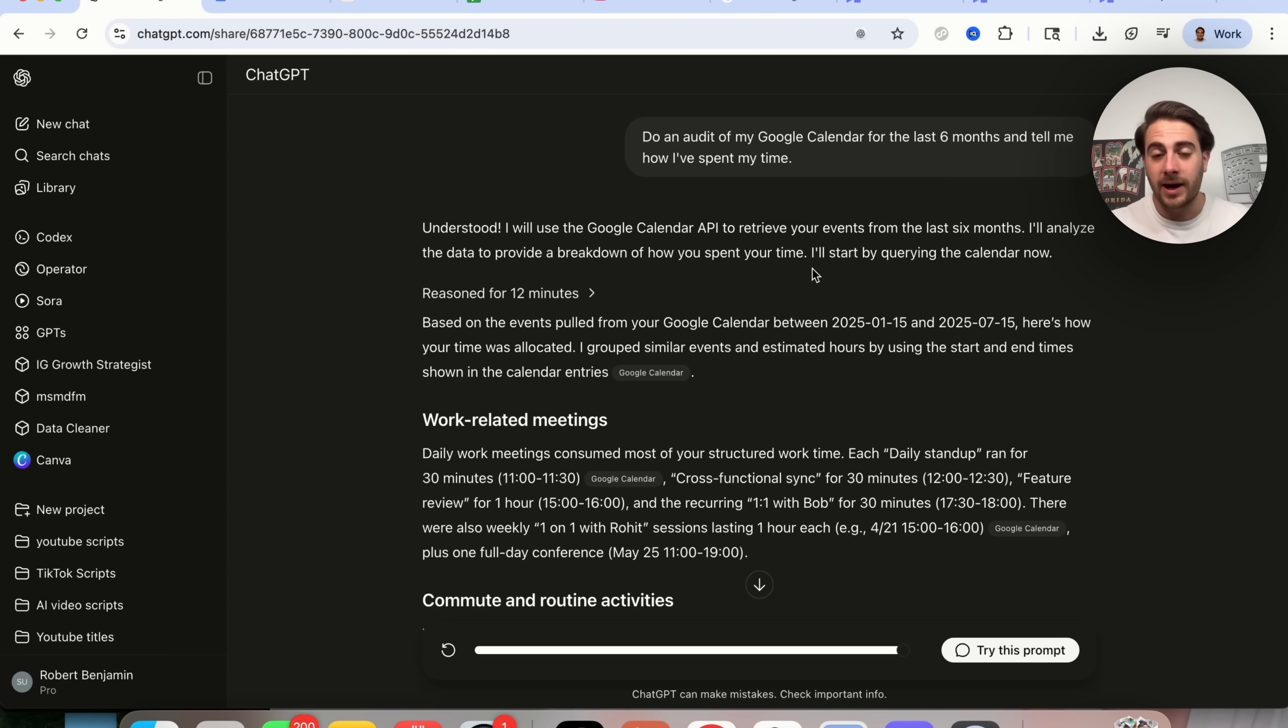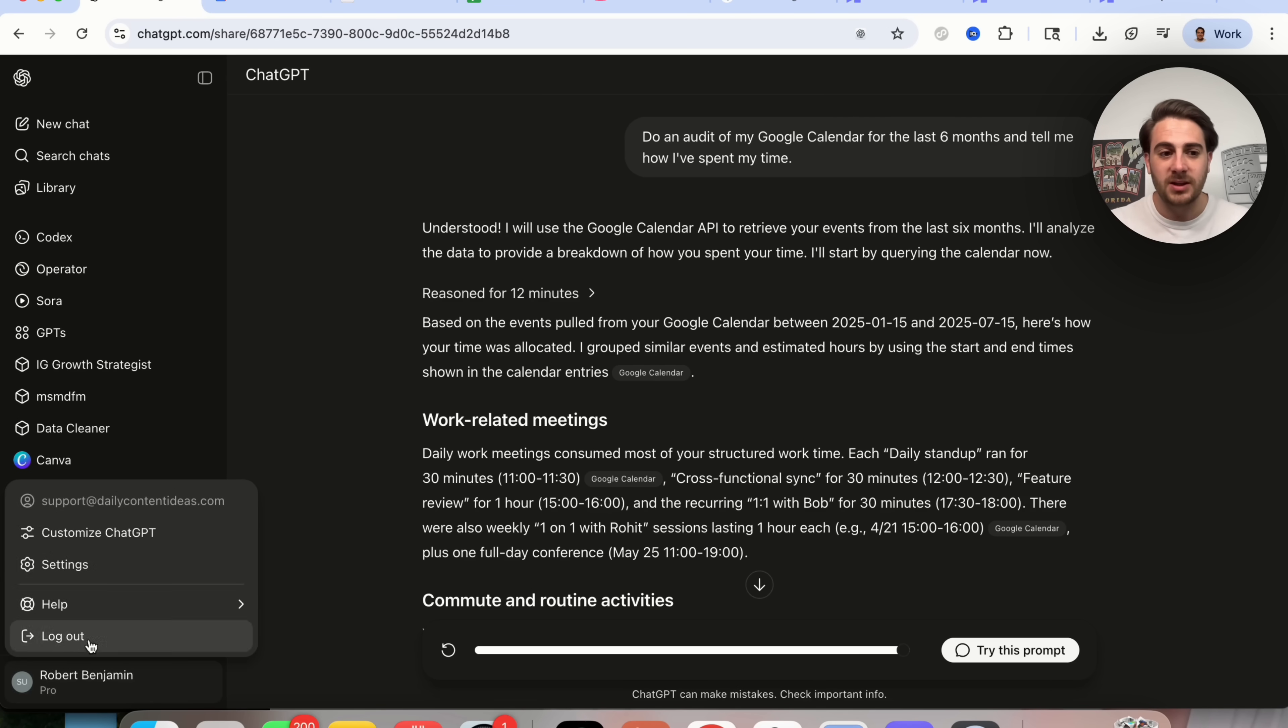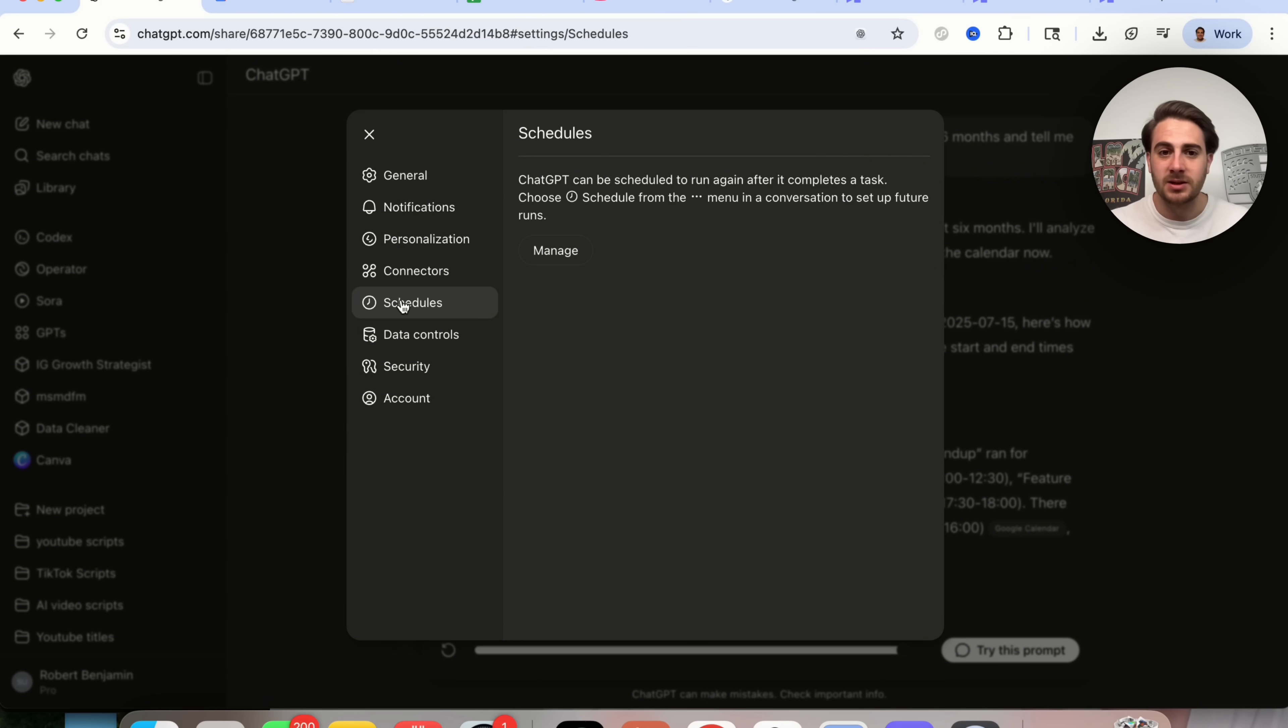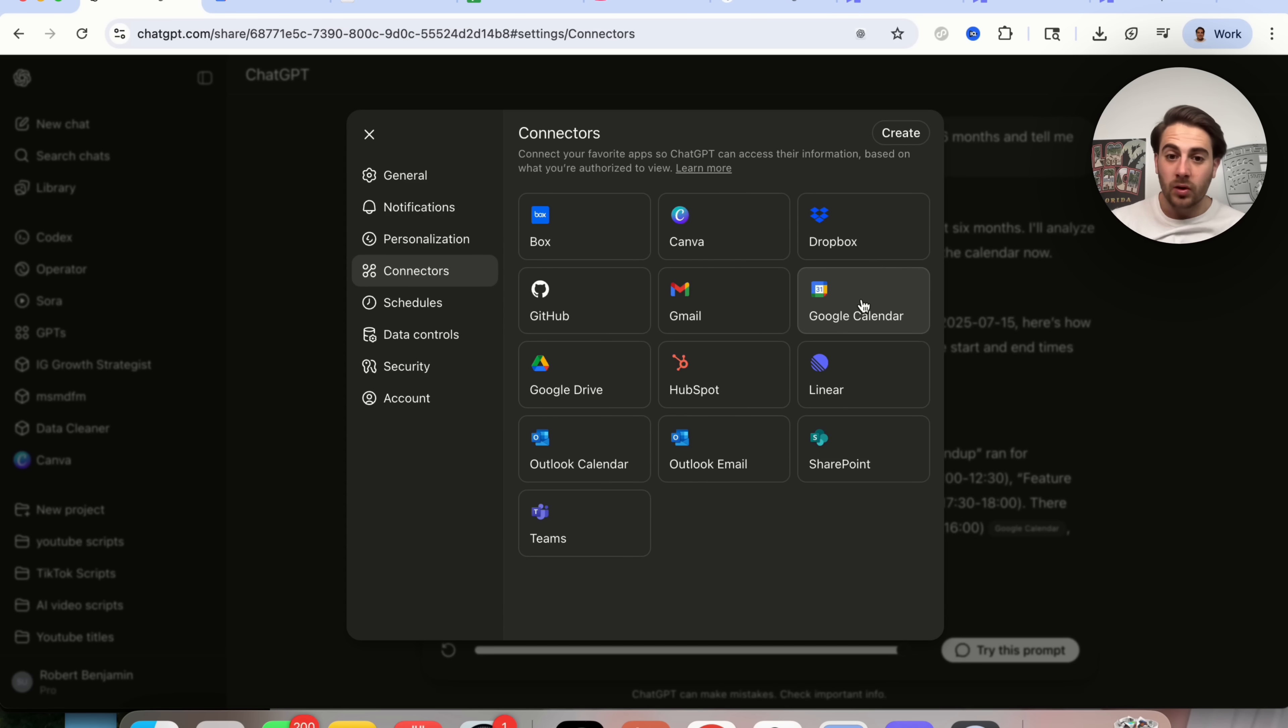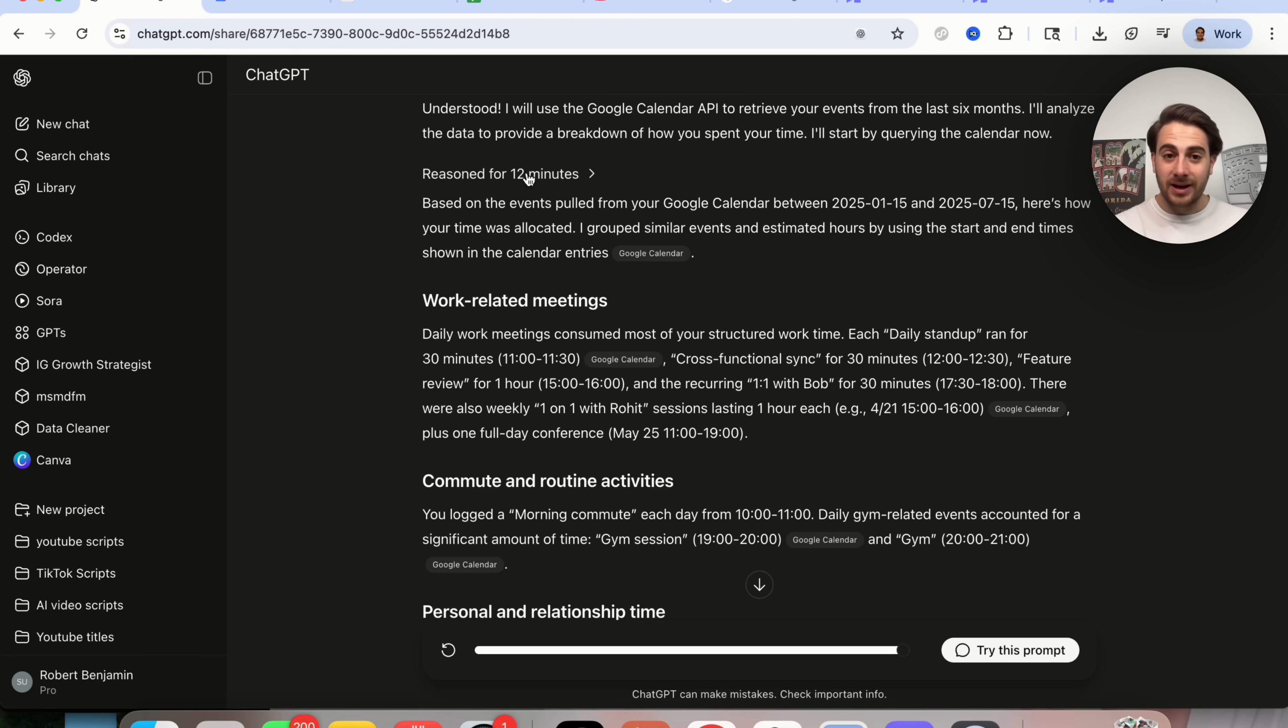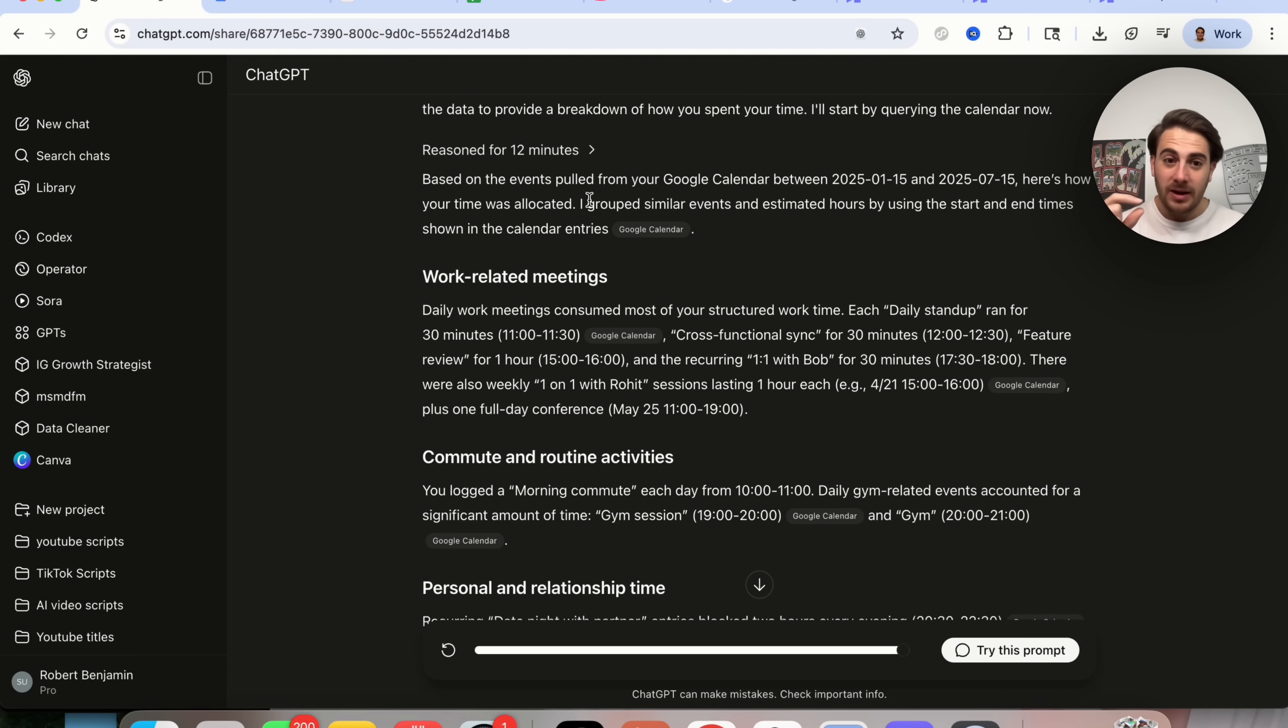Now, the last use case I want to highlight here is something like this. Do an audit of my Google Calendar for the last six months. Tell me how I've spent my time. Again, if we come into settings, come into connectors right here, you'll be able to see that you could do this with Google Calendar, or you could do this with Outlook over here. And we can see that in only 12 minutes, it went through the last six months of your calendar. And it goes through and actually figures out how you've spent and how you've allocated your time.